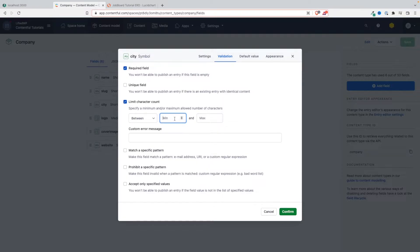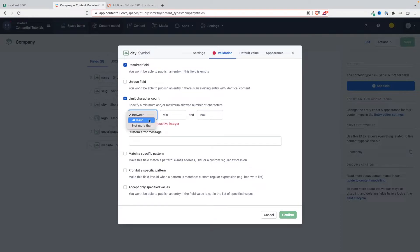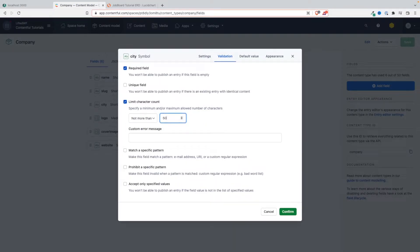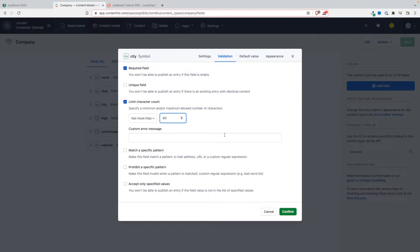Let's say the maximum not more than 50 characters for the city. We'll add the maximum - let's say not more than 60. I don't know if there's any city out there that's more than 60 characters long, so let's add that here.